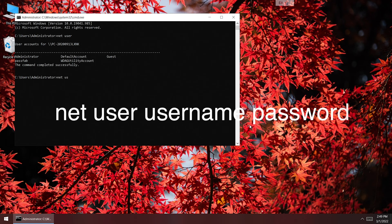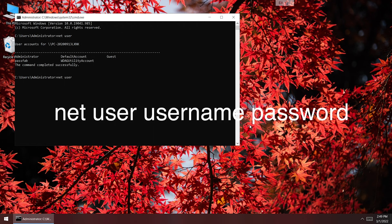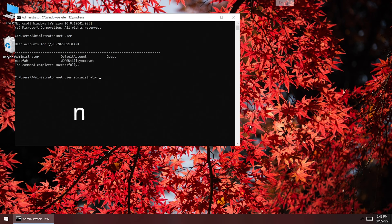Type the command net user username password. Press Enter. You can reset account password.